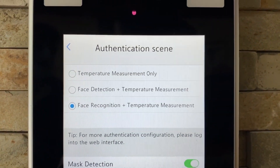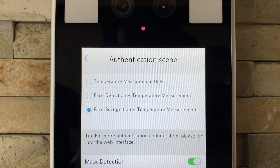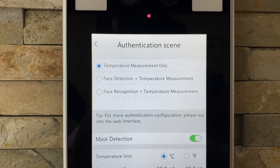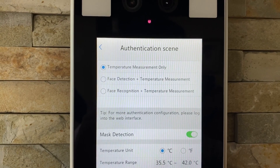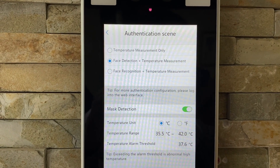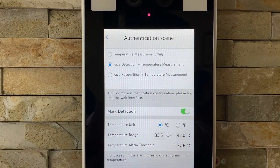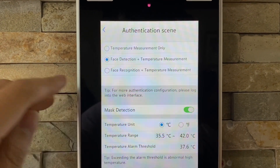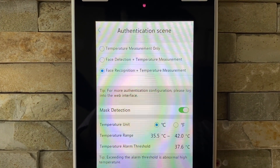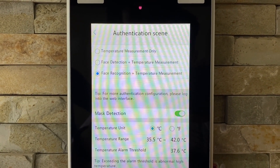You have three modes: temperature measurement only, face detection, and face recognition. Temperature measurement lets everybody in as long as they have a normal temperature. Face detection plus temperature measurement can let everybody in if they have a face mask and proper temperature. The last one, face recognition plus thermal measurement, requires you to be enrolled on the system, and you have a face mask and proper temperature to go in.